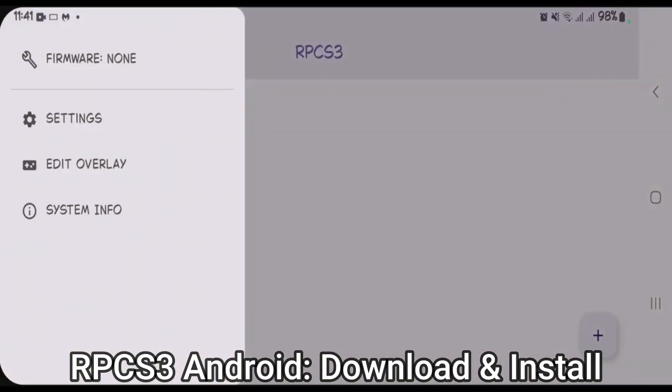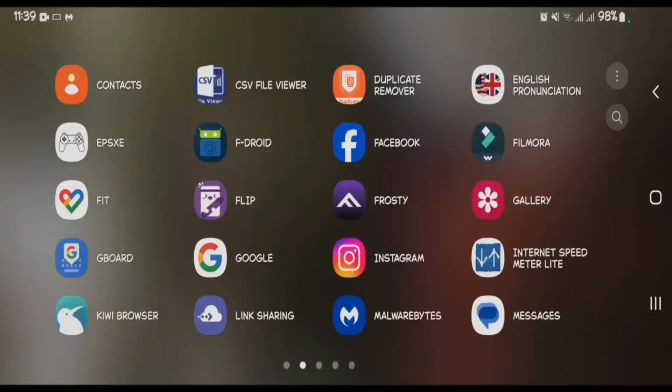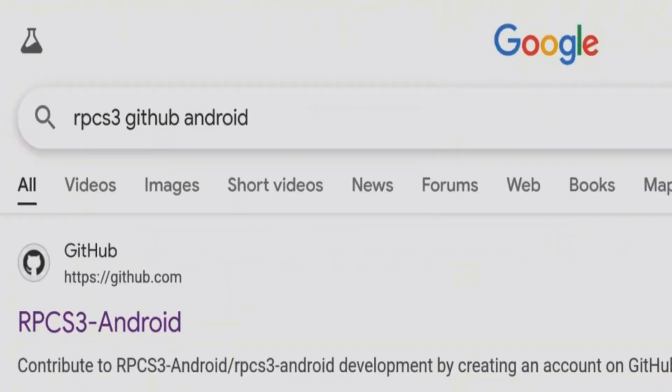How to download and install the RPCS3 emulator on Android. First, launch your browser and do a Google search for rpcs3 github android. Click on the first link from GitHub that